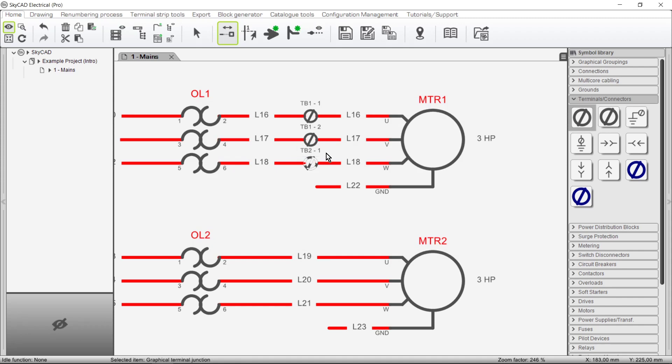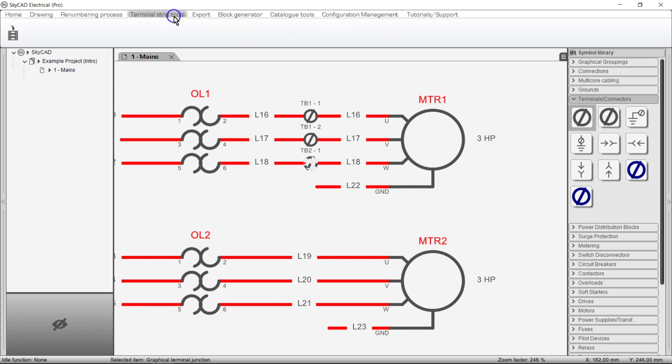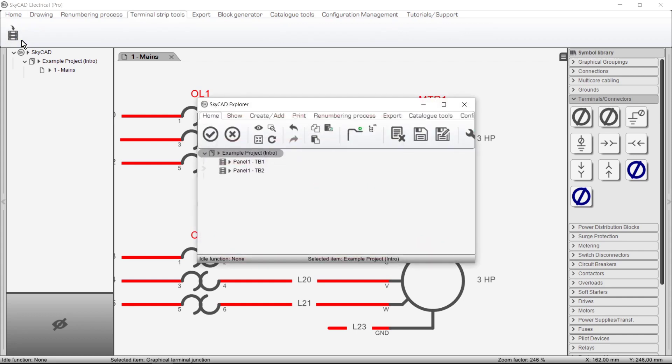If you've made a mistake and you want to move a terminal to a different terminal strip go to the terminal strip tools tab and select assign to terminal strip. Then choose the terminal strip you want to move the terminal to.